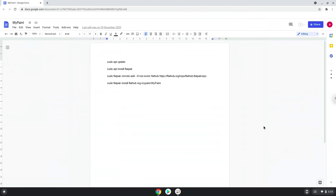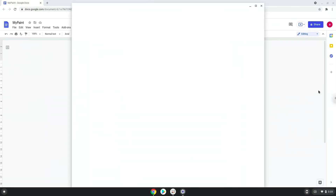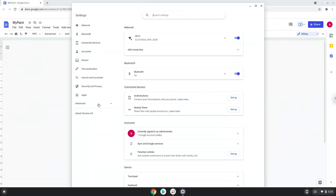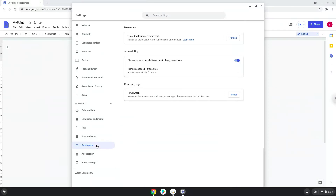Firstly, we will turn on Linux apps. To do this we will go to our system settings and click on the advanced section on the left panel. Now we click on the developers section. Now we will turn on the Linux apps.